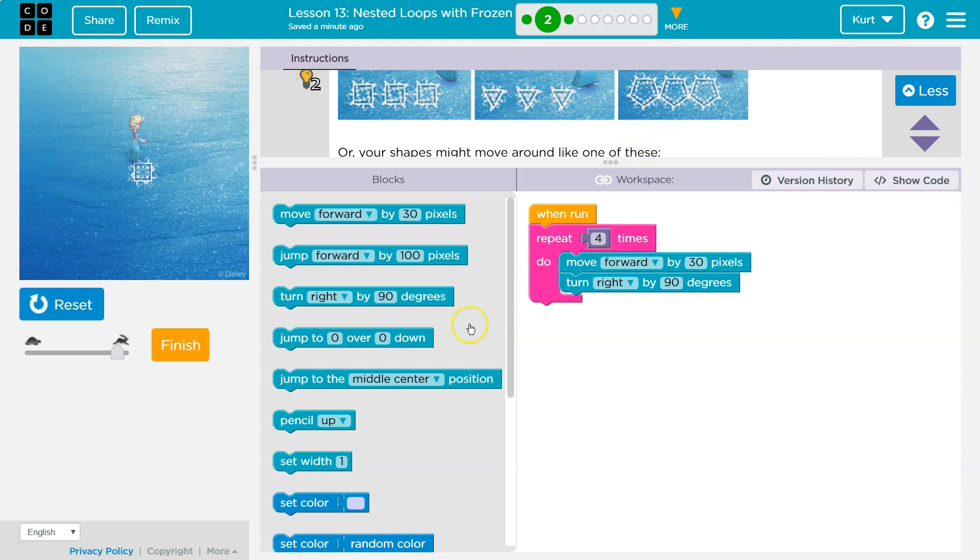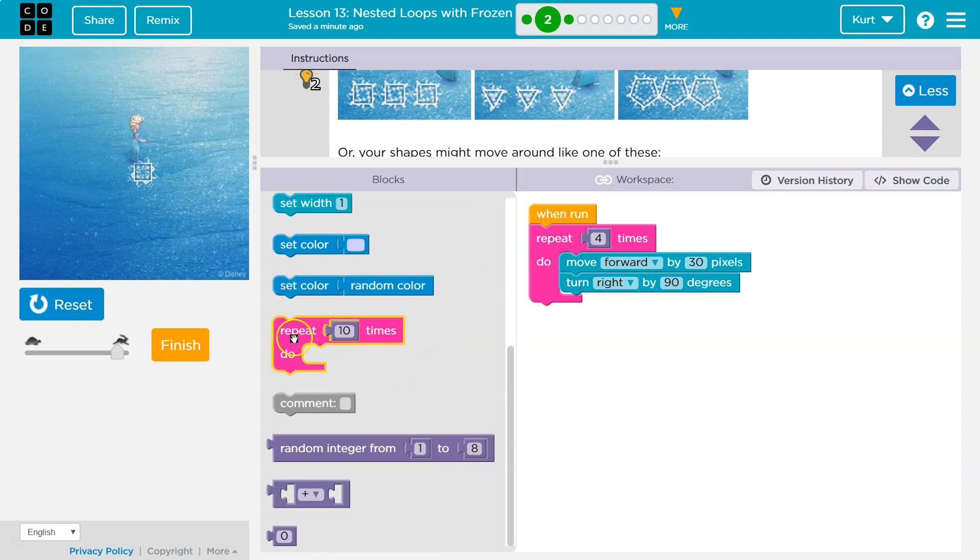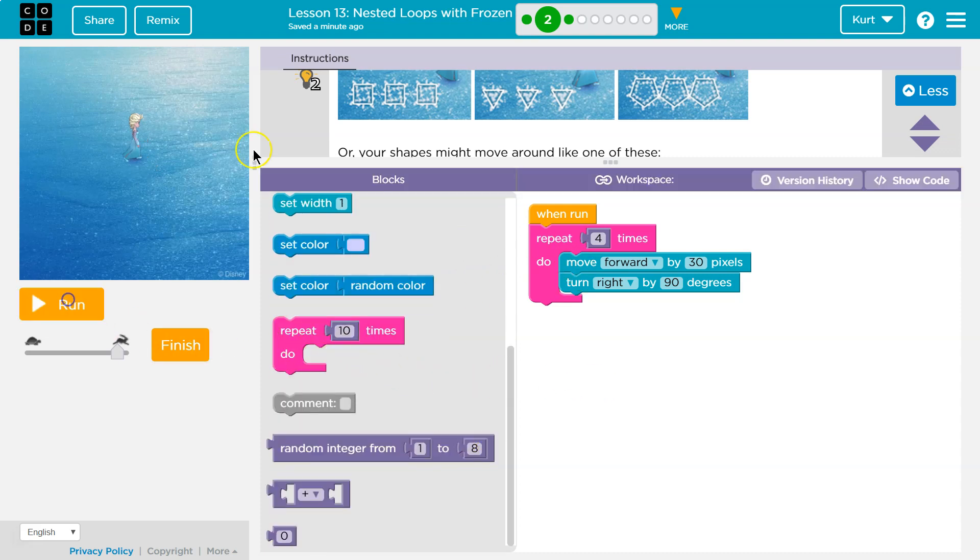So if what they're saying there is, if I put, oh, you know what we should do? So to draw more than once, we're going to use a loop inside of a loop, right? A nested loop.